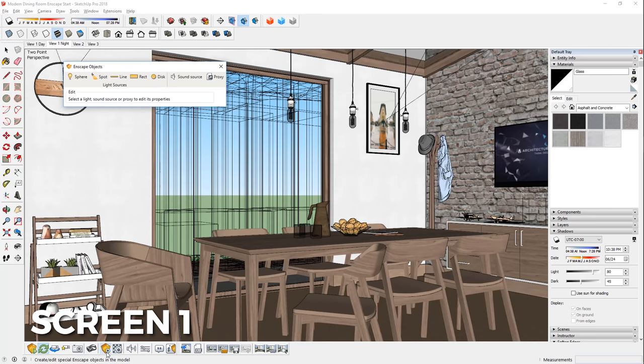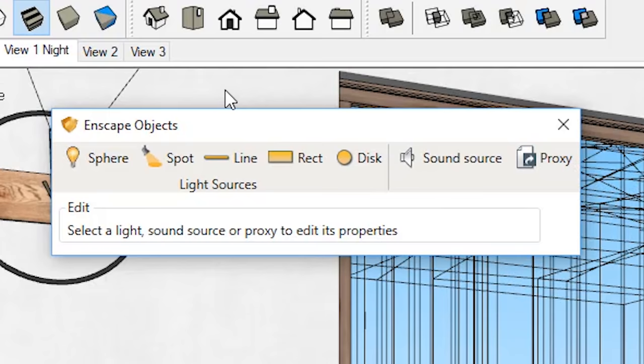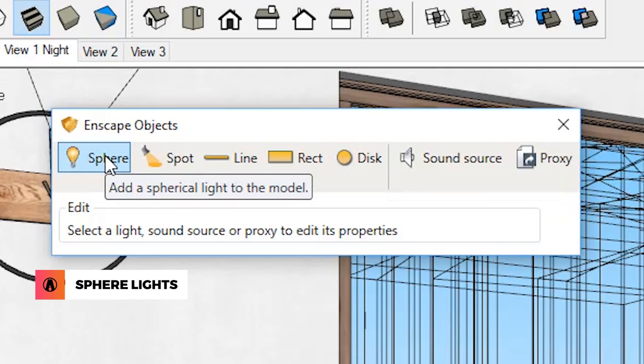This toolbar contains several types of objects including proxy, which I covered in a previous video, but more importantly, it contains the different types of lights that you can use to illuminate your model. You can click on one of these light sources to start creating it. I'll start with the simplest type of light, the sphere light.